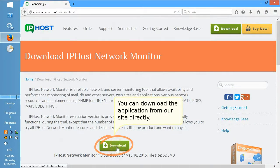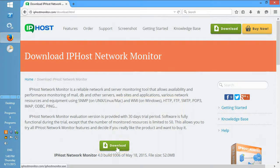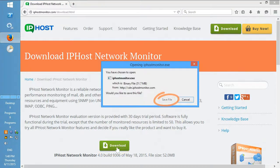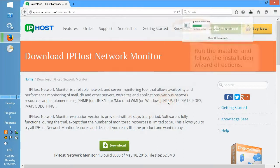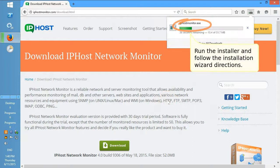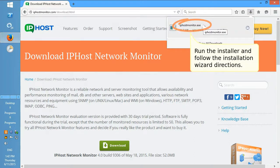You can download the application from our site directly. Run the installer and follow the installation wizard directions.